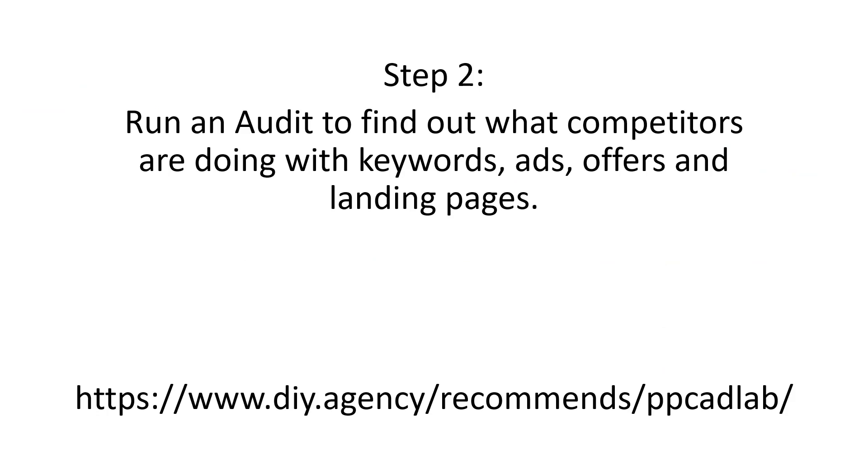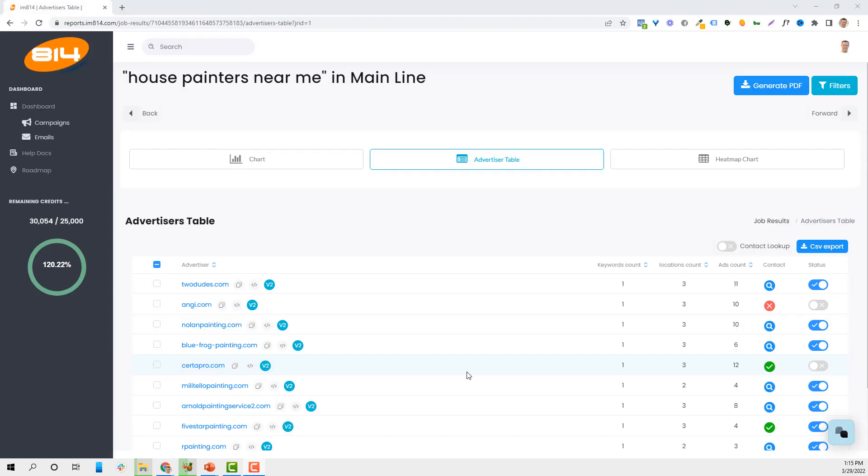Now that we know our keywords we're going to run an audit to find out what competitors are doing with their keywords, their ads, their offers, and their landing pages. I use AdLab and I'm going to take you behind the scenes to do that right now.